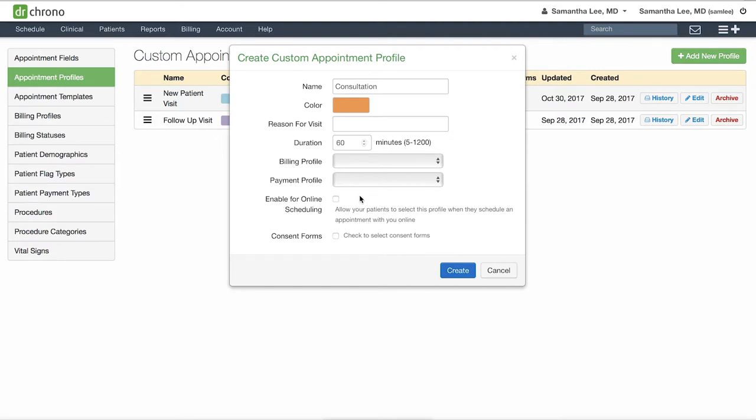If you would like for patients to be able to select this type of visit when scheduling an appointment online via the scheduling widget, check off enable online scheduling.